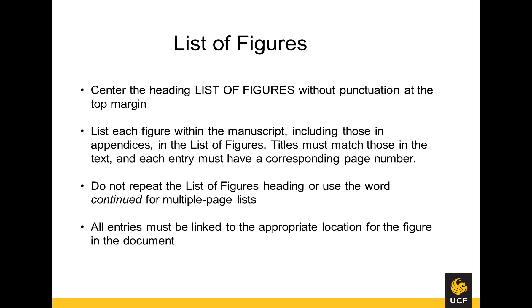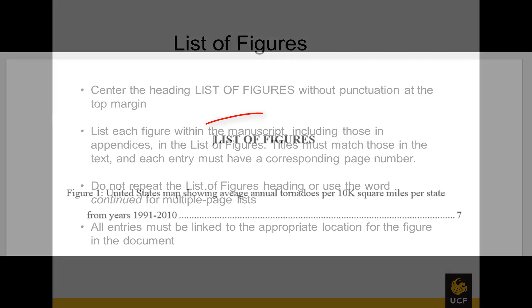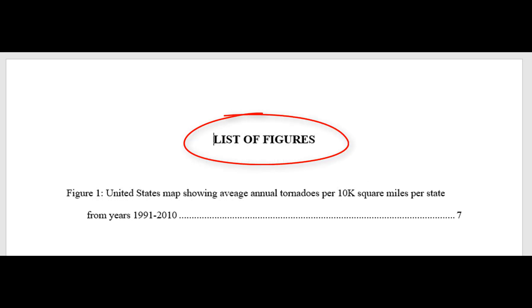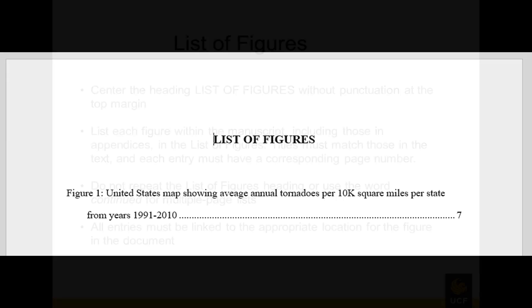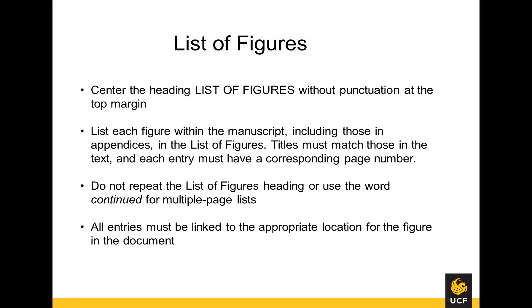The list of figures heading should be centered without punctuation at the top margin. Each figure within the manuscript, including those in any appendices, should be listed here. Titles must match those in the body of the document, and each figure entry must have a corresponding page number and link directly to that location in the document. Do not use the word continue to indicate a multi-page list.